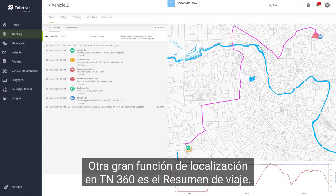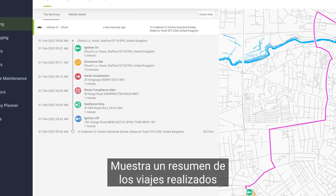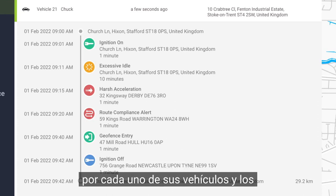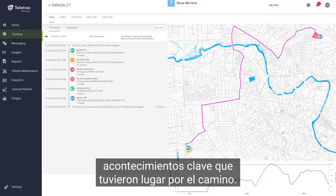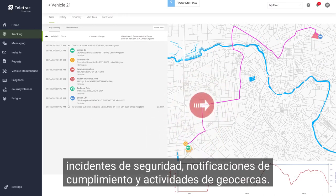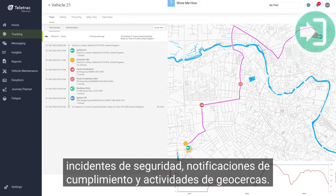Another great location feature in TN360 is the Trip Summary. This shows an overview of trips completed by each of your vehicles and key events that took place along the way. This includes idling events, safety incidents, compliance notifications, and geofence activities.